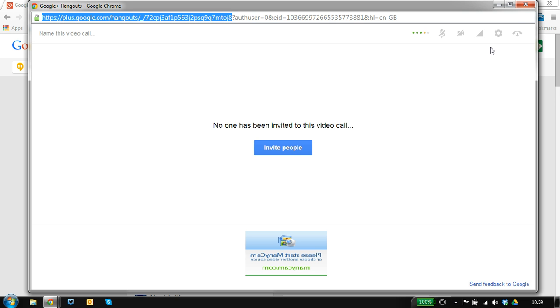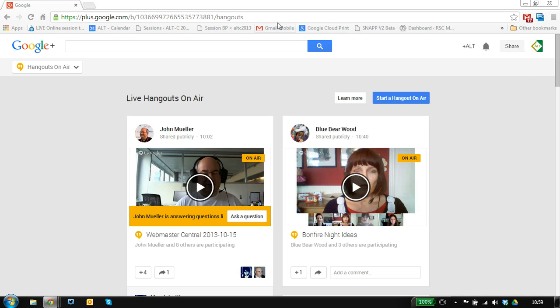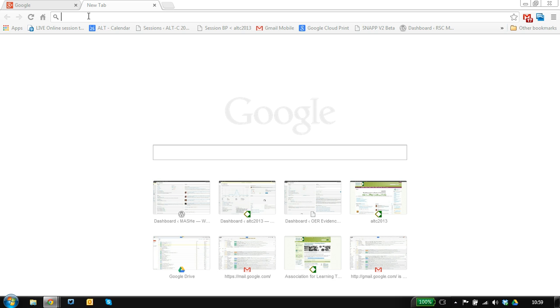So this is the URL that you could distribute to people. It's security by obscurity and they'll be able to join the hangout.